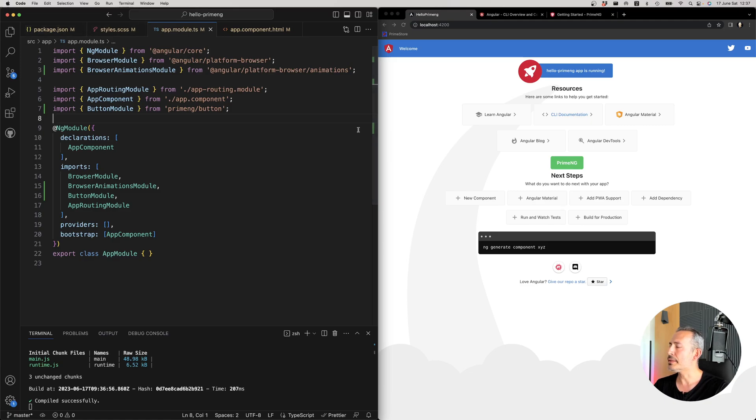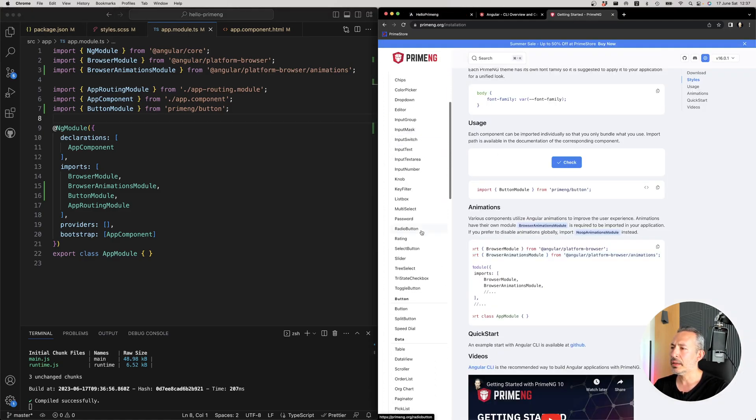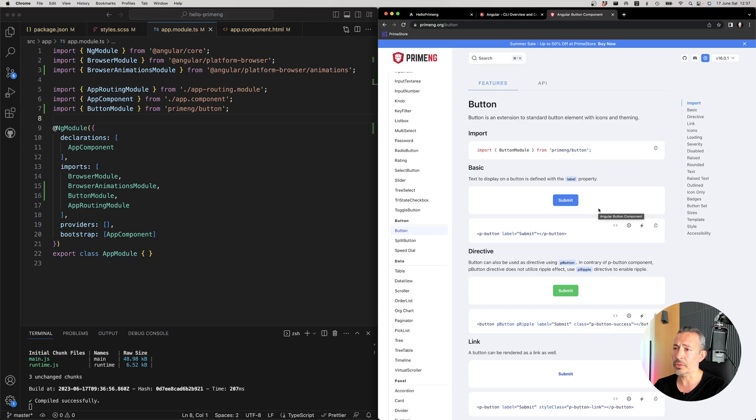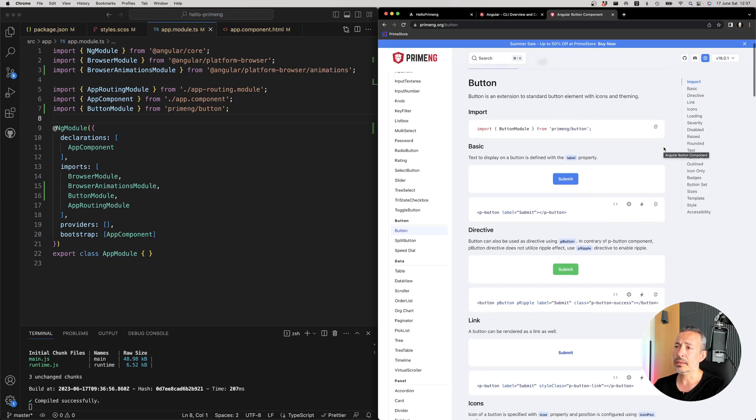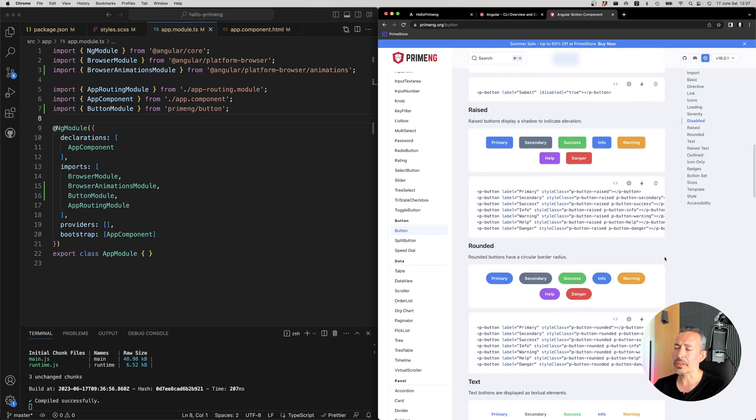And then you import it. And if you check out the documentation, each component has an import section that you can use, how to use it, how to import it, the various options.